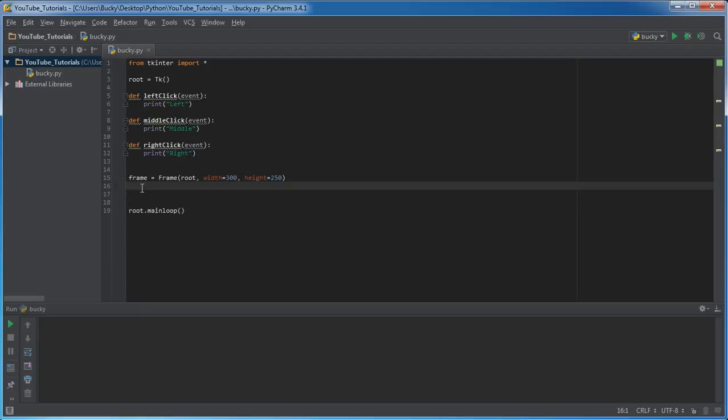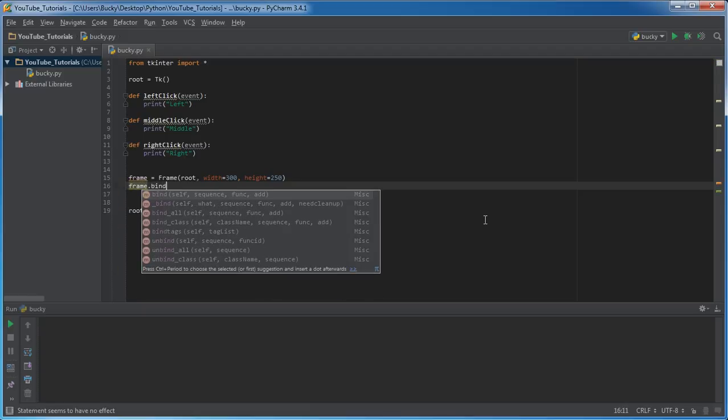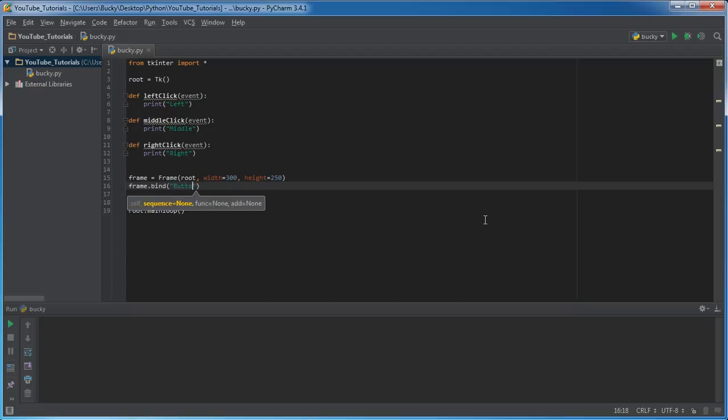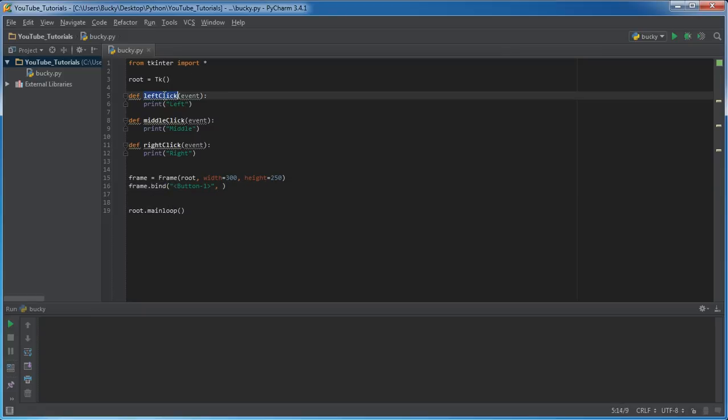Now we needed this invisible frame because we need a widget to actually bind events to. So, take that frame. And the first thing we want to do is we want to bind button 1. And remember, that is just left clicking on your mouse. And of course, what do we want to call when that occurs? Left click.